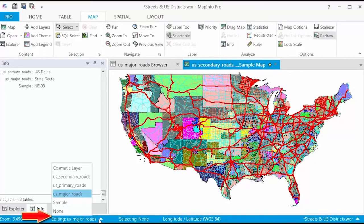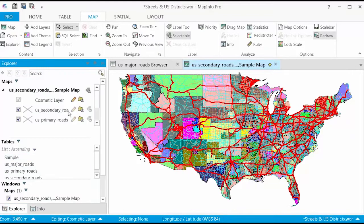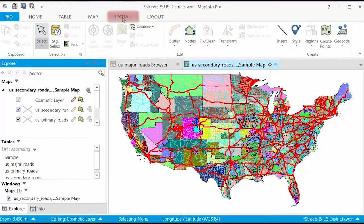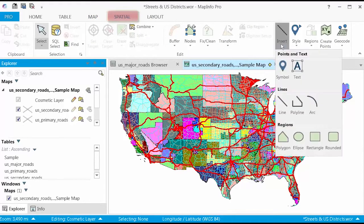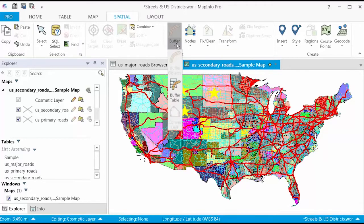On the Spatial tab, you will find everything you need to edit the map content, like drawing a line segment or polygon from the Create group, or buffering objects from the Edit group. If you use the MapCAD capabilities or geocoding, you will find those functions here.